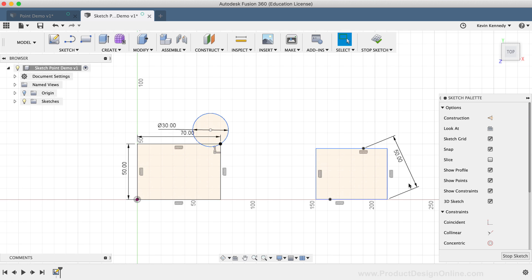In summary, you'll find the Sketch Point tool to be a valuable asset when creating sketch geometry. With just a simple click of the mouse, you can place additional points that give you even more control over your sketches.